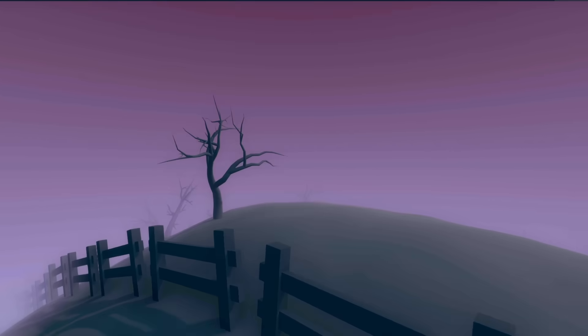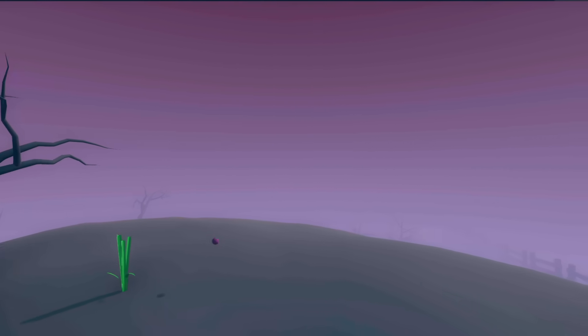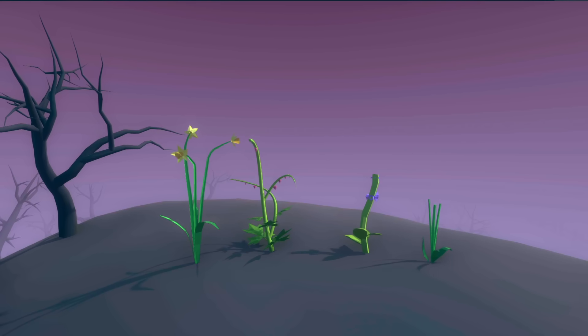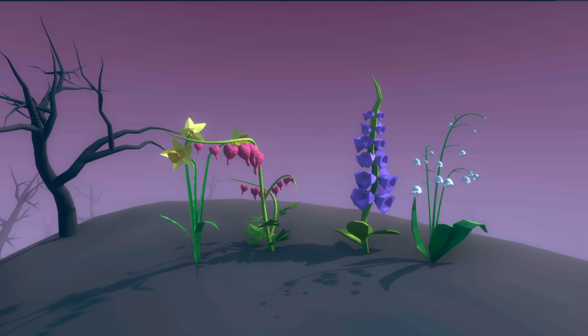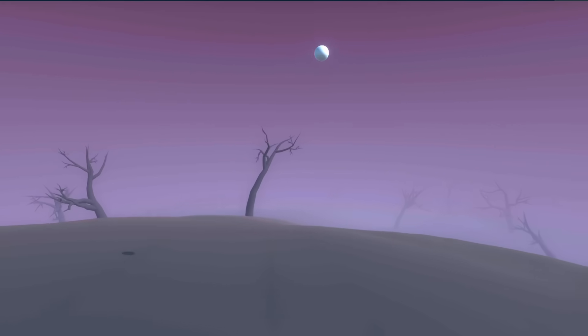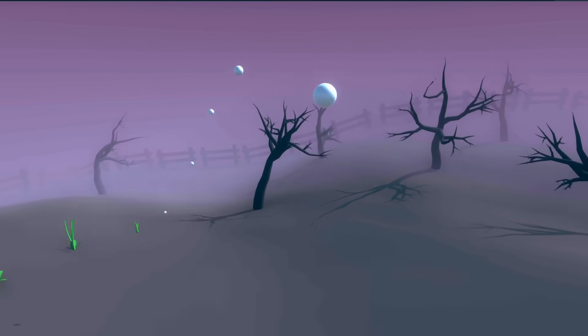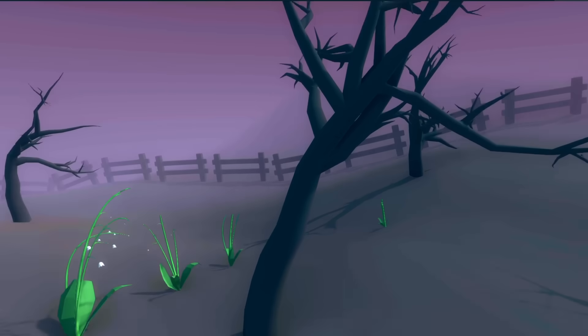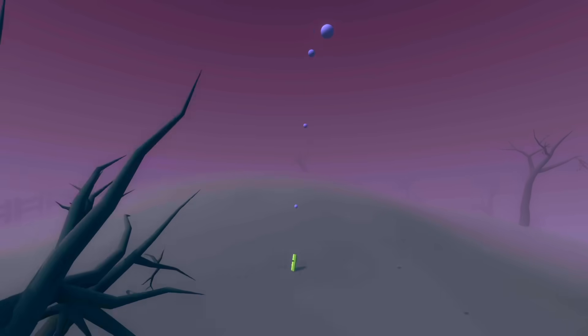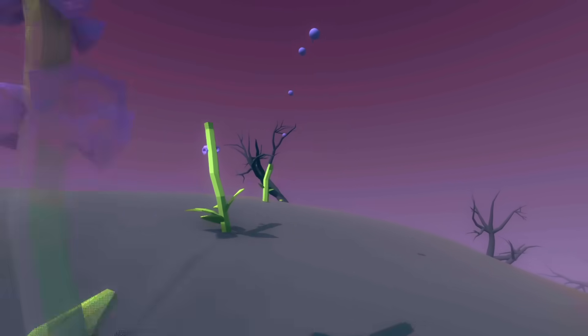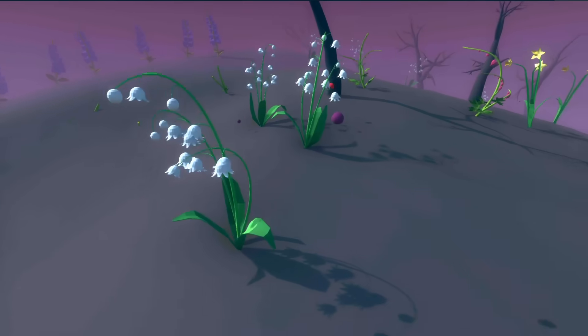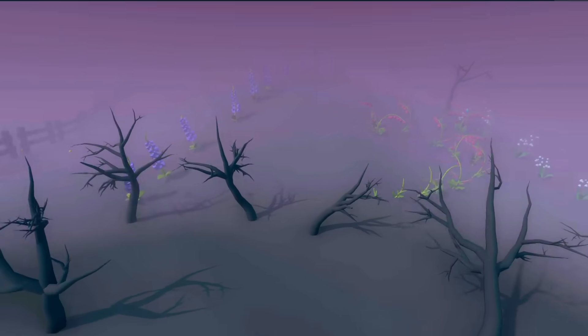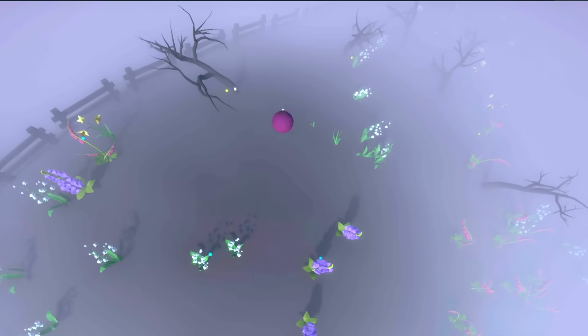So in the game here's a daffodil, the bleeding heart, foxglove, and lily of the valley. The flowers will slowly start attracting bees, so let me go on a little gardening spree.